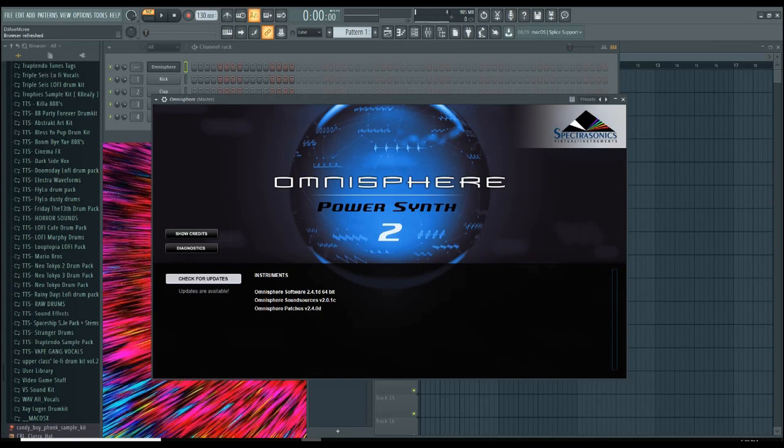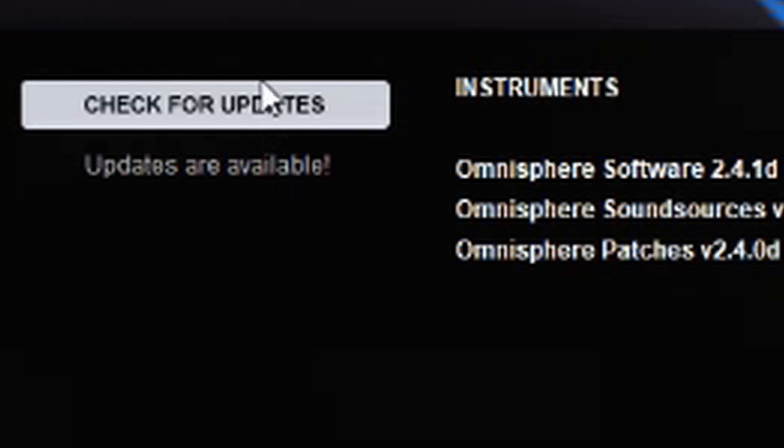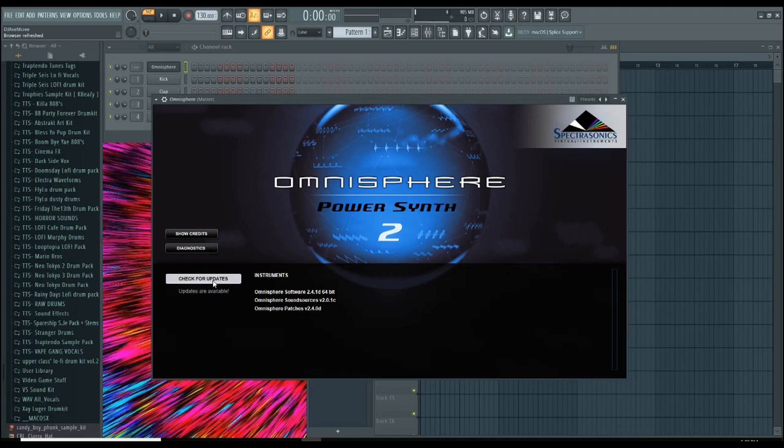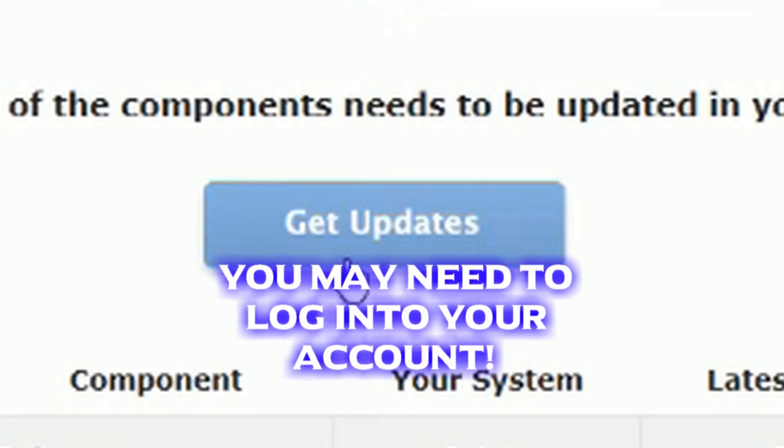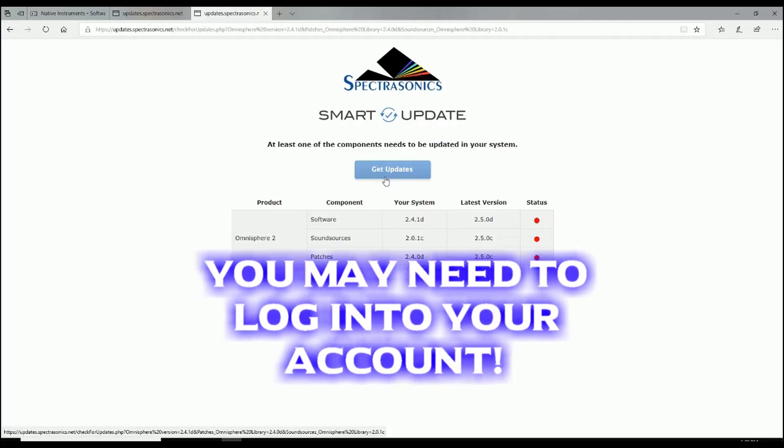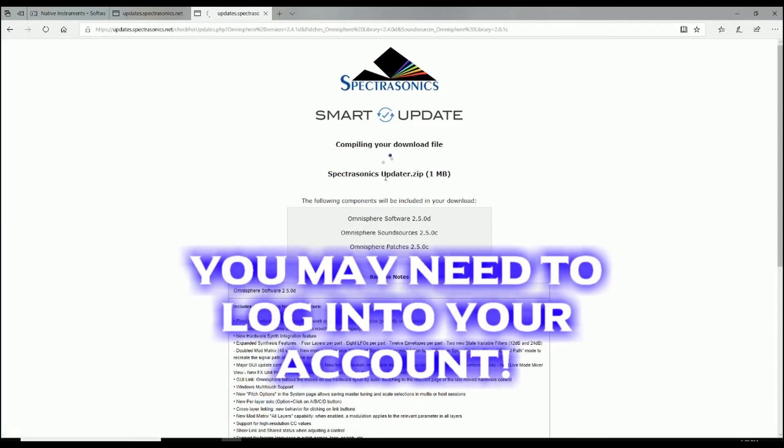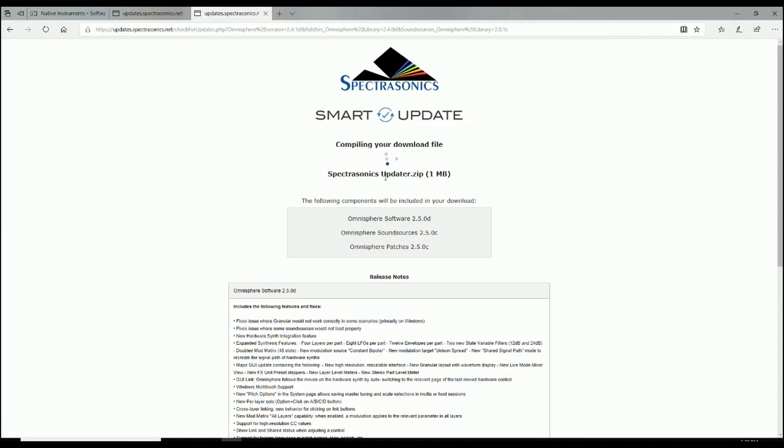We're in the DAW. All you have to do is pull up Omnisphere 2 and it will say check for updates. Hit that button. It will pull up this and then you will go to get updates. Click on that and the updater will begin to download.